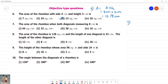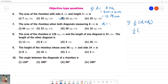The area of a rhombus when both diagonals are measuring 8 cm. The area of the rhombus formula is half into D1 into D2. D1 is equal to 8 cm and D2 is 8 cm.